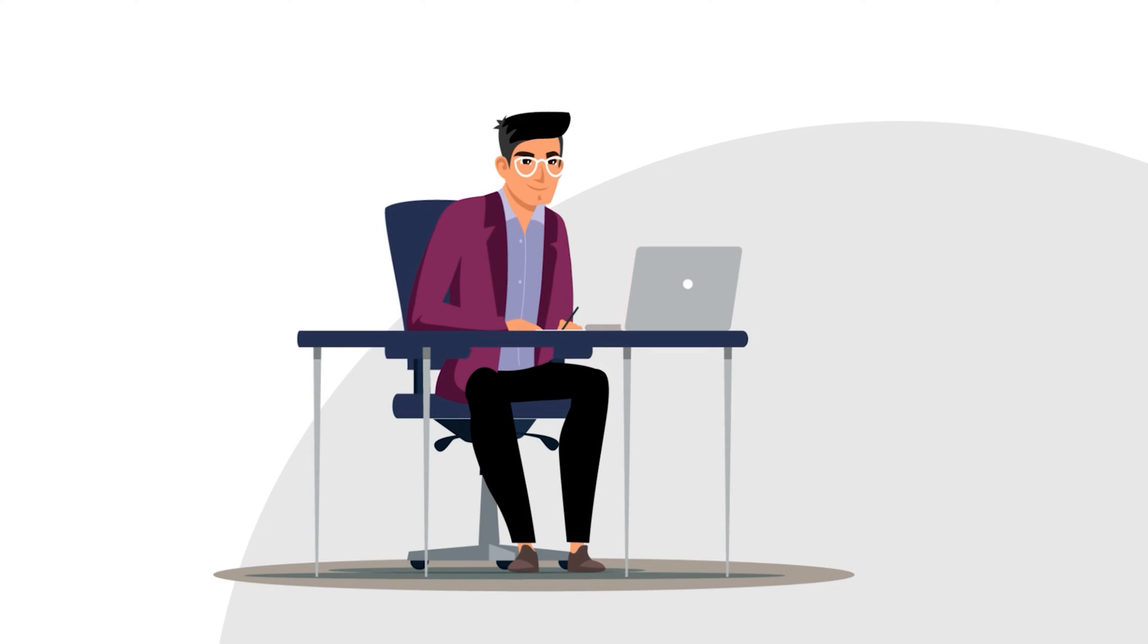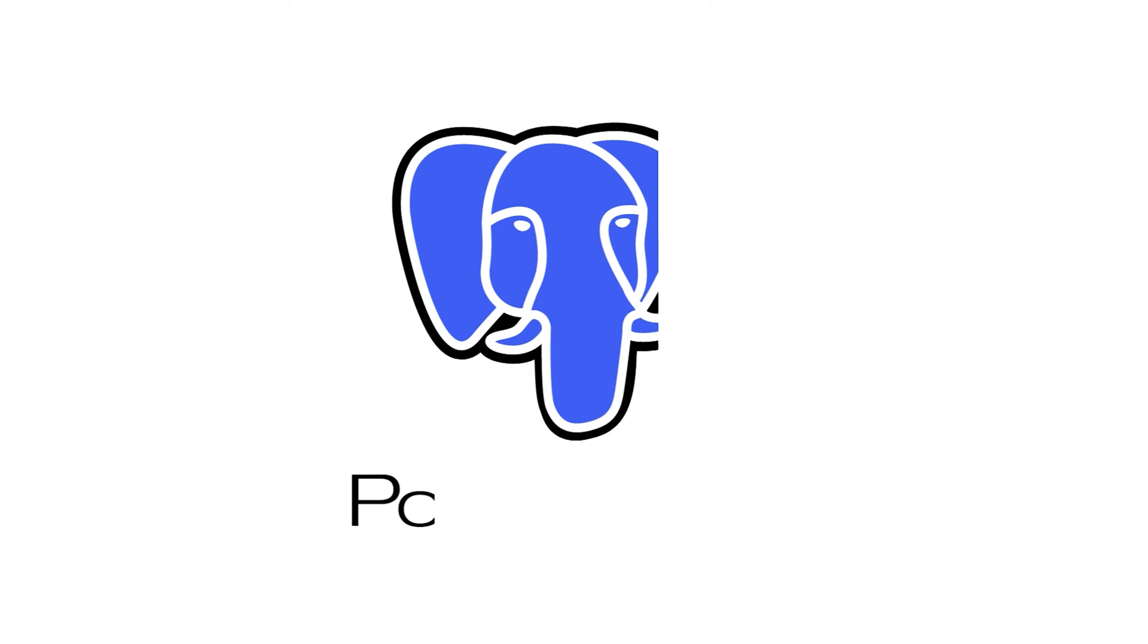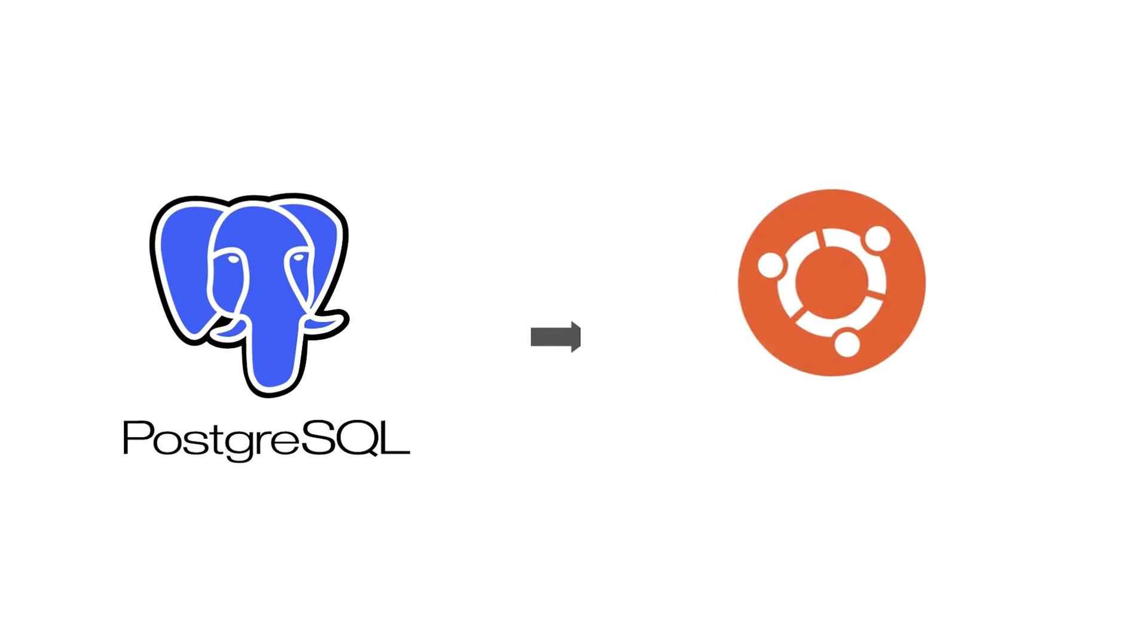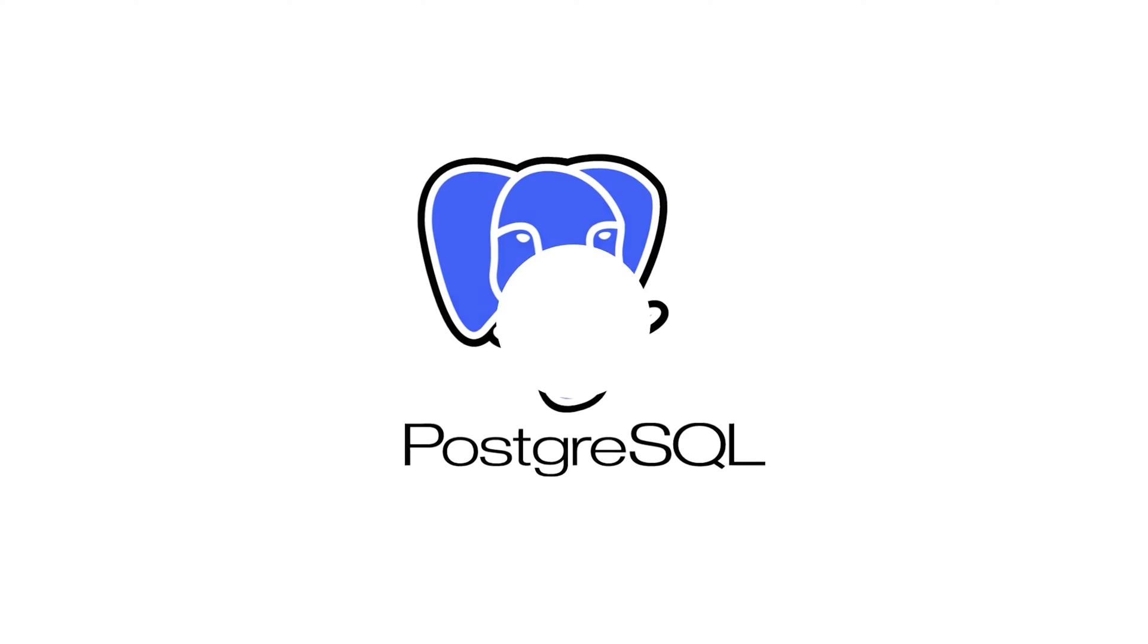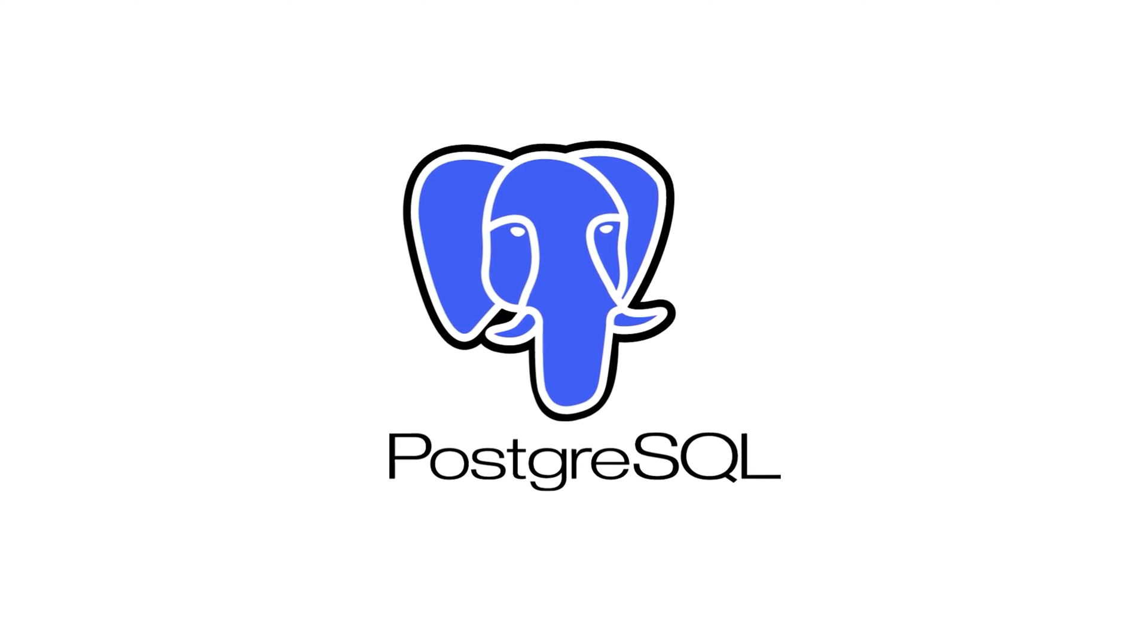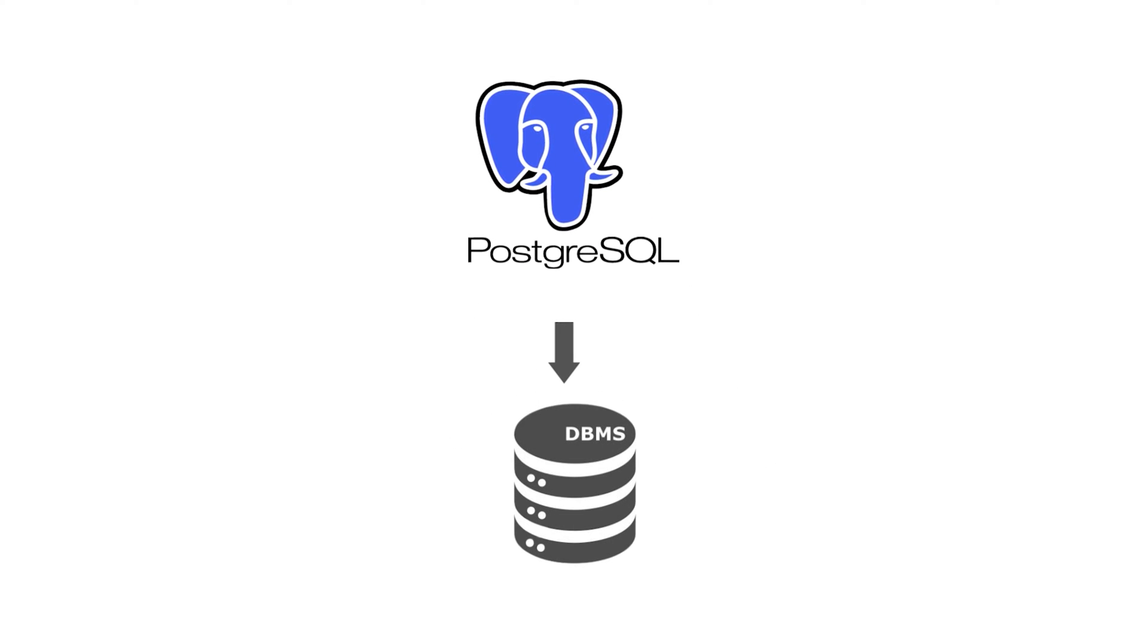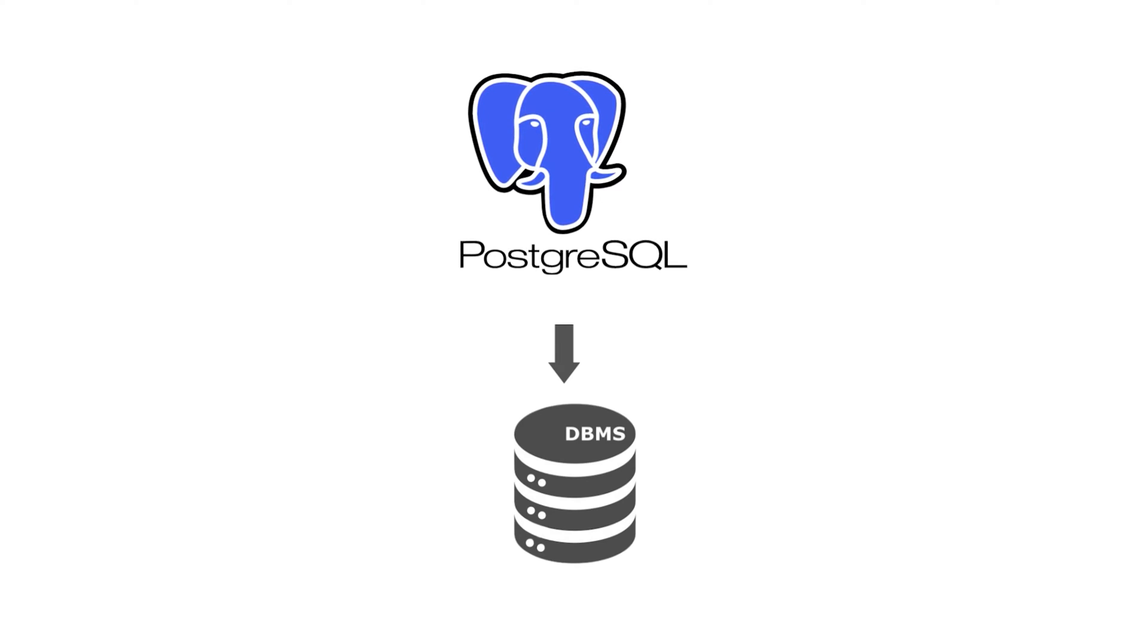In this tutorial, I will show you how to install Postgres SQL on Ubuntu version 22.04. For your knowledge, Postgres SQL is an open-source, object-oriented, relational database management system, DBMS.